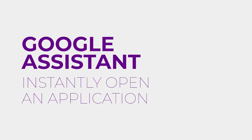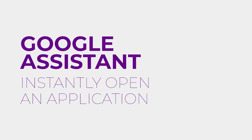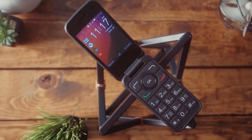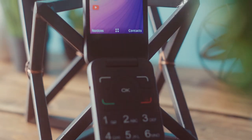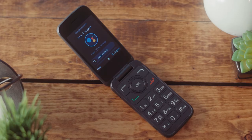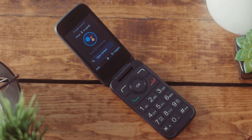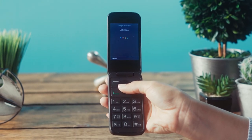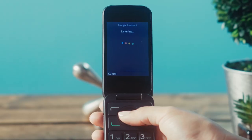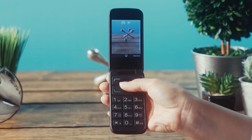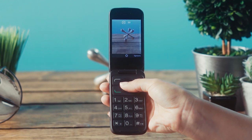Google Assistant: Instantly open an application. You can open applications from the menu using your voice as well — take the work out of searching for the applications you want to open quickly and easily. Press and hold the OK button on the keypad. Google Assistant will begin listening for your command. Just say out loud 'Open' and then the name of the application you wish to open, like 'Camera.' Google Assistant will then take you directly to that application.